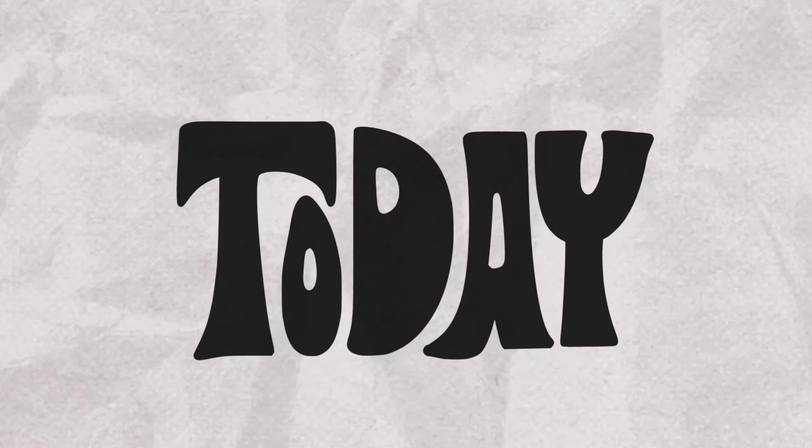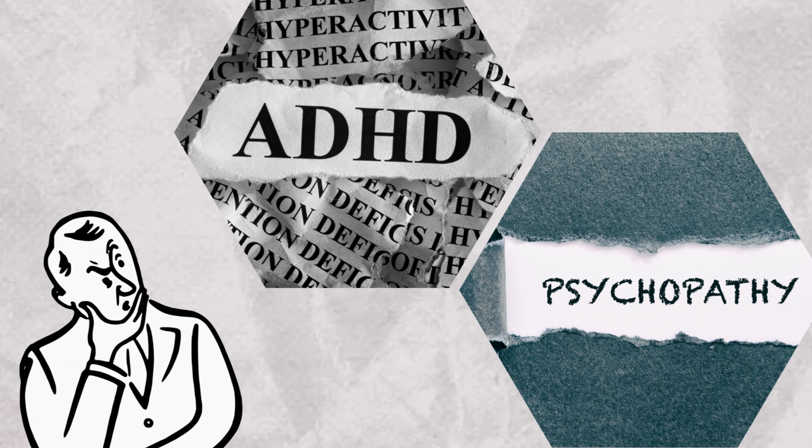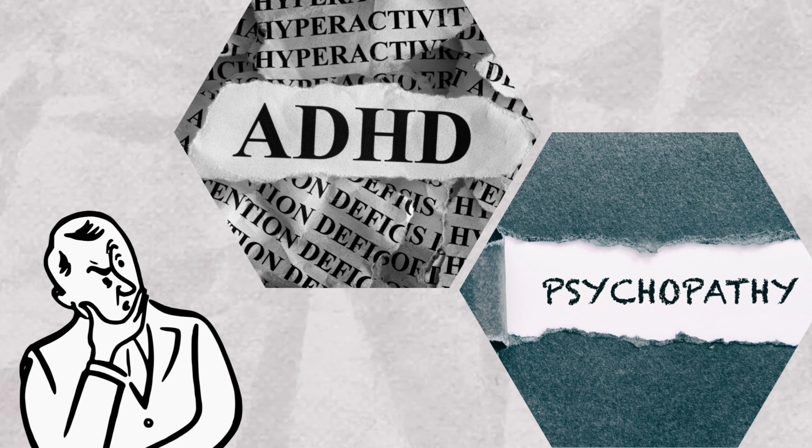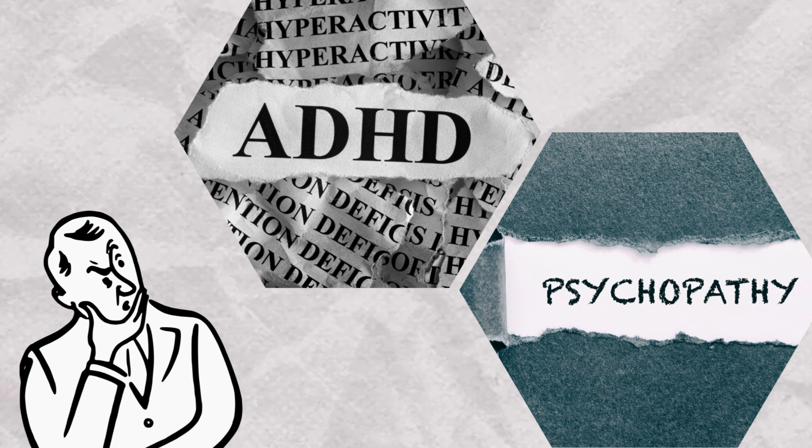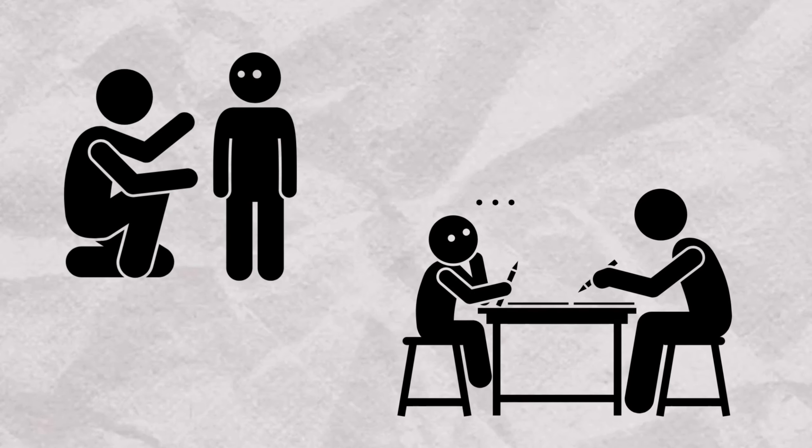In today's episode, we'll be exploring the intricate connection between attention deficit hyperactivity disorder and antisocial personality disorder.